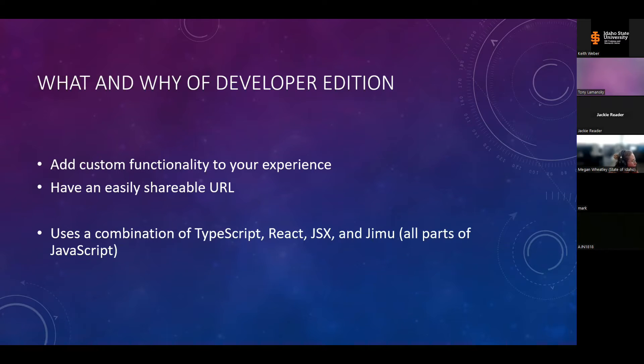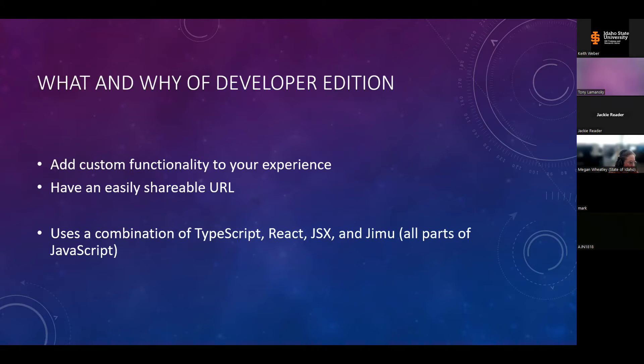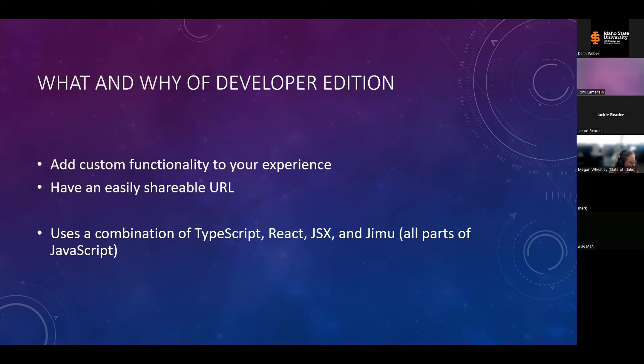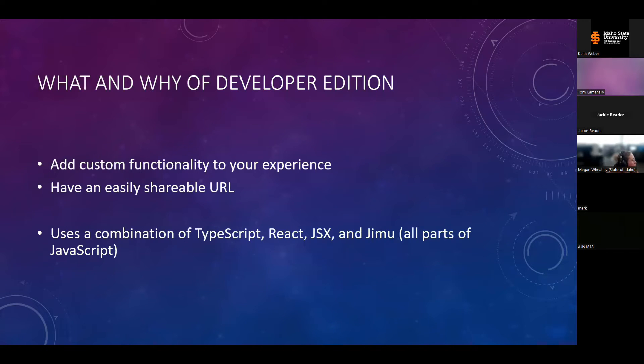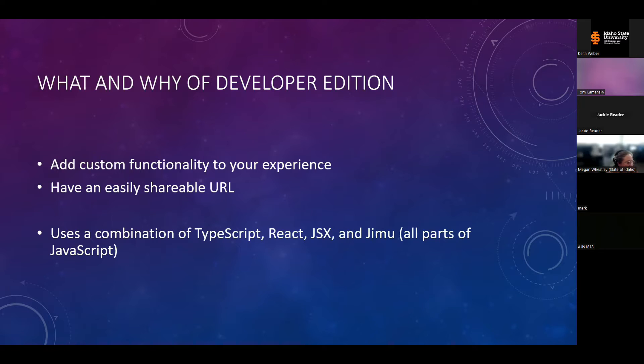Now the customization in Developer Edition uses components of JavaScript. So to develop your own custom widgets, you'll need a basic understanding of TypeScript, React, JSX, and Jimu. And I'm not even sure I'm pronouncing those right, because I am not a developer. Thankfully though, there are a lot of really generous developers who have already done the hard work and have shared their code for custom widgets online. And I'll give you some resources on where you can find those towards the end of the presentation.